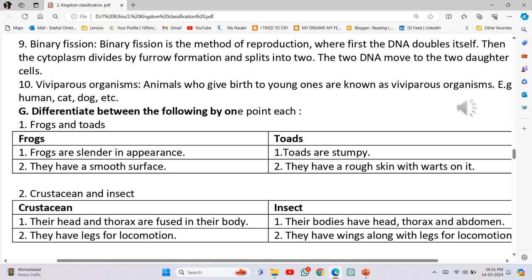Number 10 - Viviparous organisms: Animals who give birth to young ones are known as viviparous organisms. For example, human, cat, dog, etc.